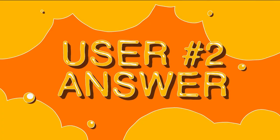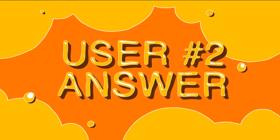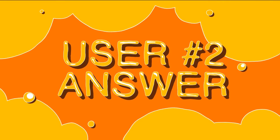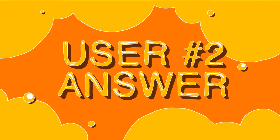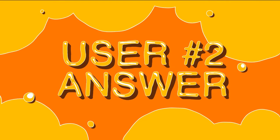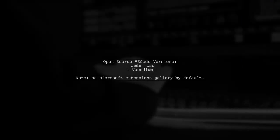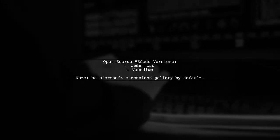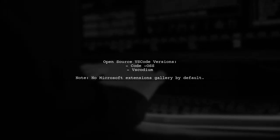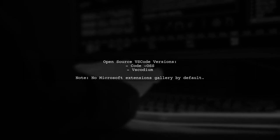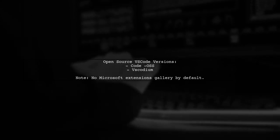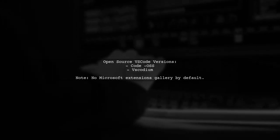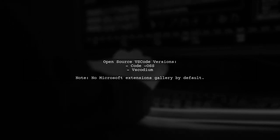Let's now look at another user-suggested answer. If you're using open-source versions of VS Code, like code-OSS or VS Codium, they don't use the Microsoft Extensions gallery by default.